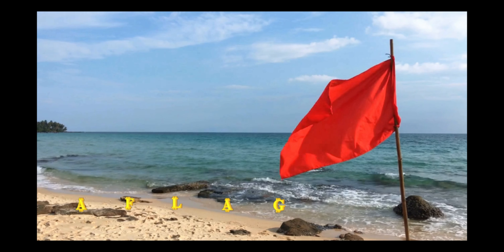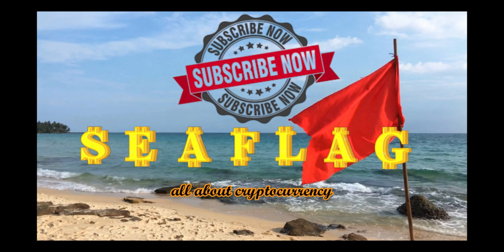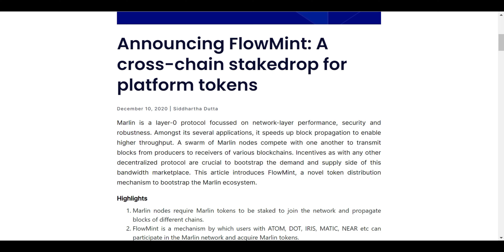Subscribe to Sifar Crypto, click the bell button. We will announce a recent stake drop. This is a cross-chain stake drop. The eligible tokens are: Atom, Dart, Iris, Matic, Near.